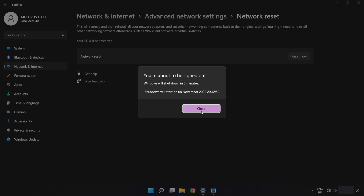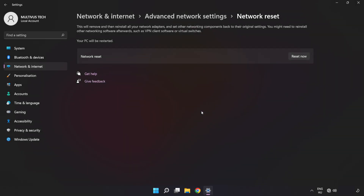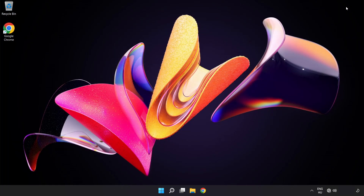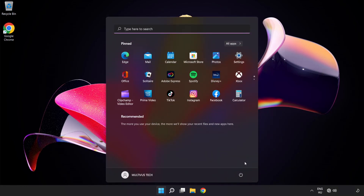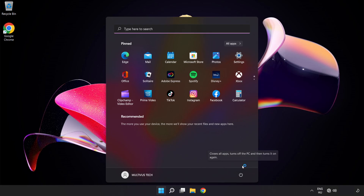Click 'Close', close the window, and restart your PC. Problem solved! Like and subscribe.